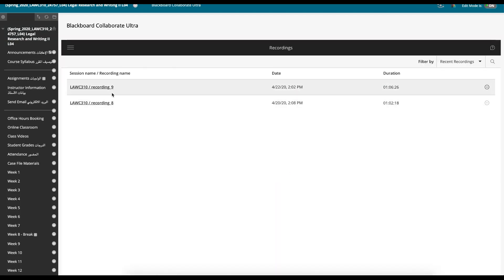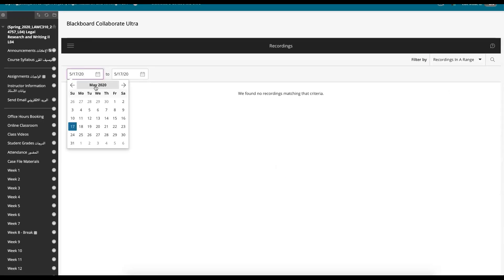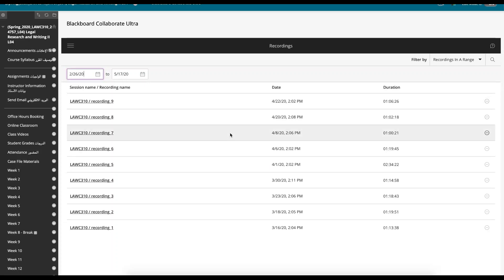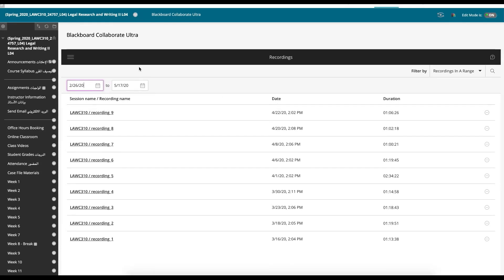So these are some previous recordings, they're recent recordings, we can look up recordings within a particular range. So let's say from March. So these are all the previous recordings we've got. Students can come back to that at a later date and go through that recording.